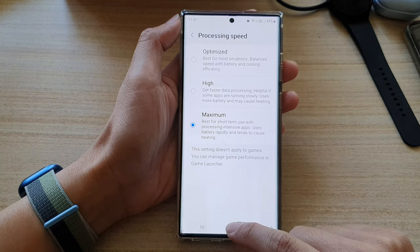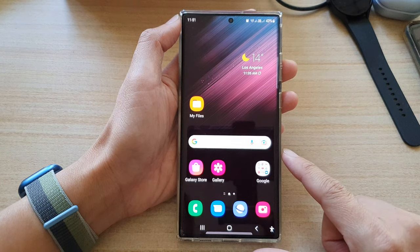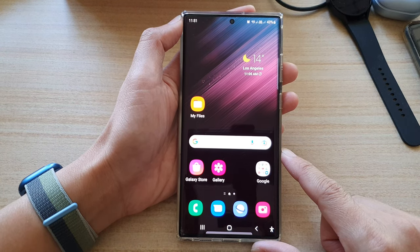Finally, you can tap on the home button to go back to the home screen. Thank you for watching this video.